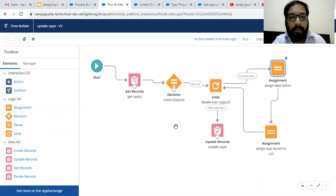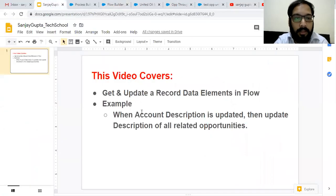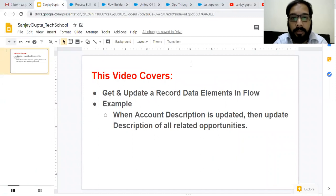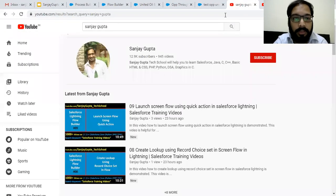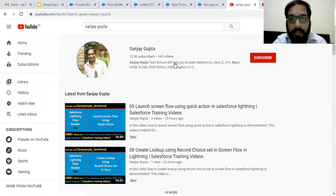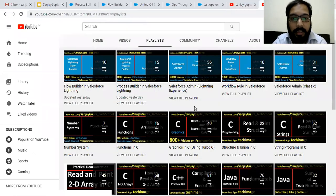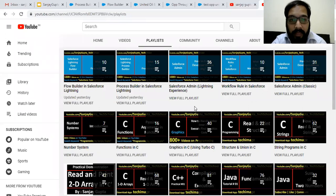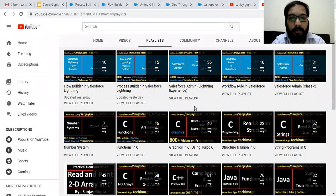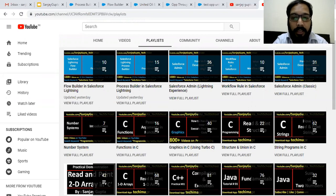I hope you understood how we can use Get Record and Update Record data elements. You also got familiar with the Decision, Loop, and Assignment logic elements available in Auto Launch Flow. If you want to watch more Salesforce training videos, search my name Sanjay Gupta on YouTube and follow my channel, which contains various playlists related to Salesforce and other programming languages. Thank you for watching this video.